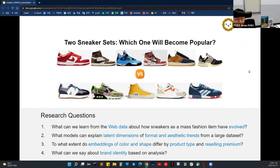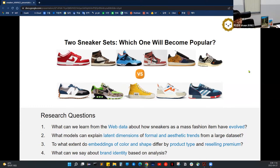In this slide, we set up four research questions. The first is: what can we learn from web data about how sneakers as a mass fashion item have evolved? The second is: what models can explain latent dimensions of formal and aesthetic trends from a large dataset? The third is: to what extent do embeddings of color and shape differ by product type and reselling premium? And the last is: what can we say about brand identity based on the analysis?